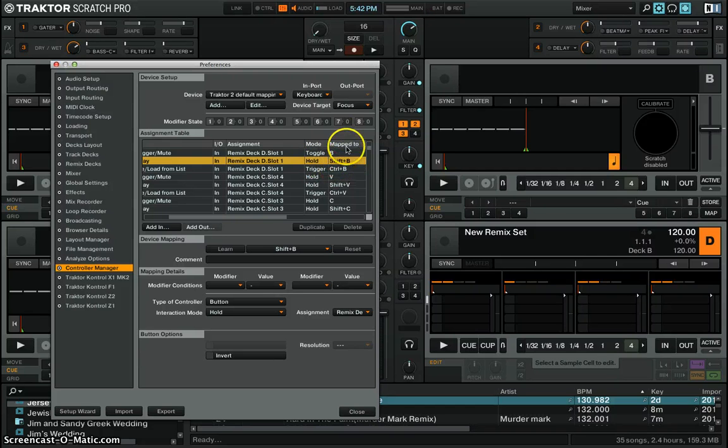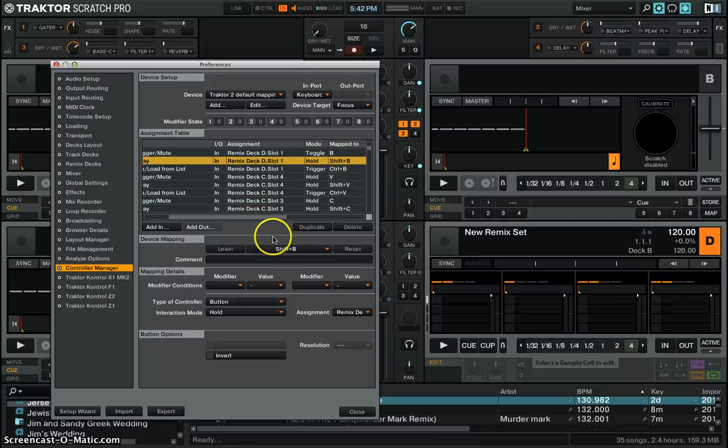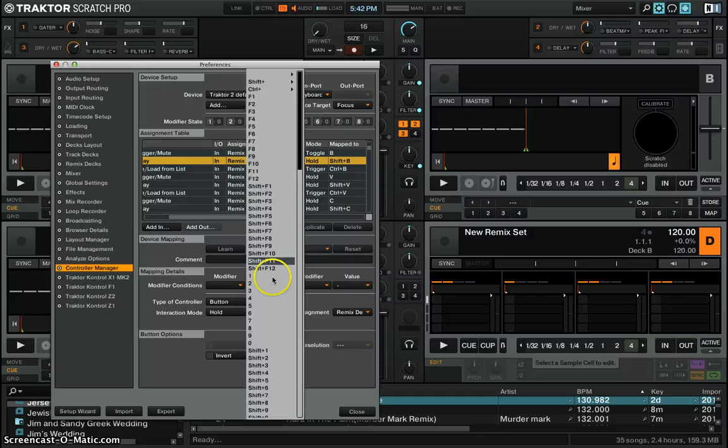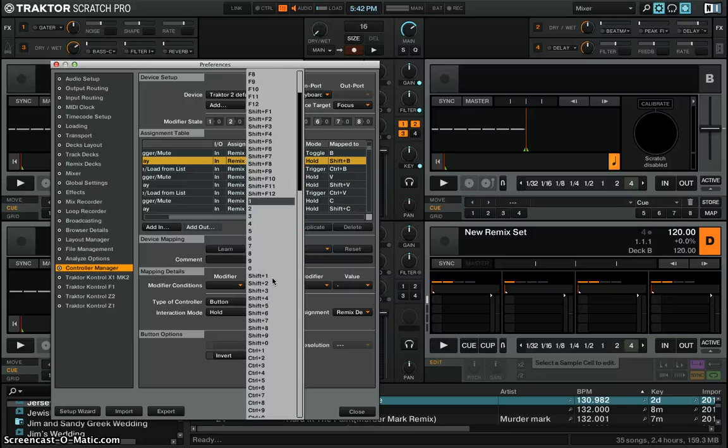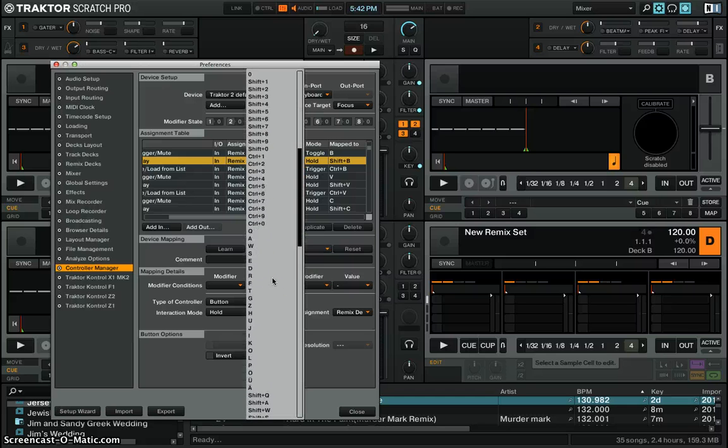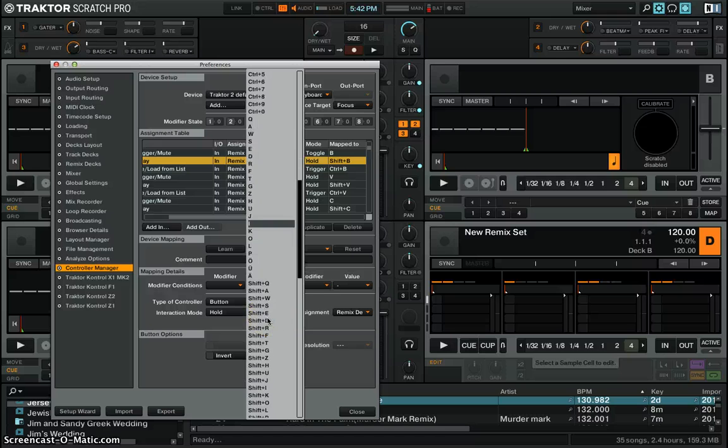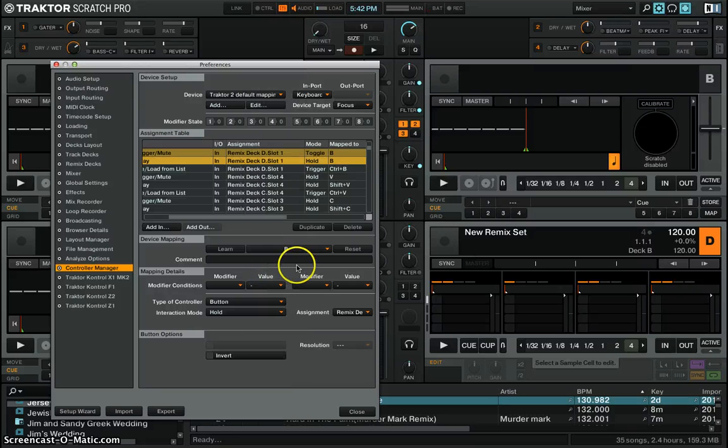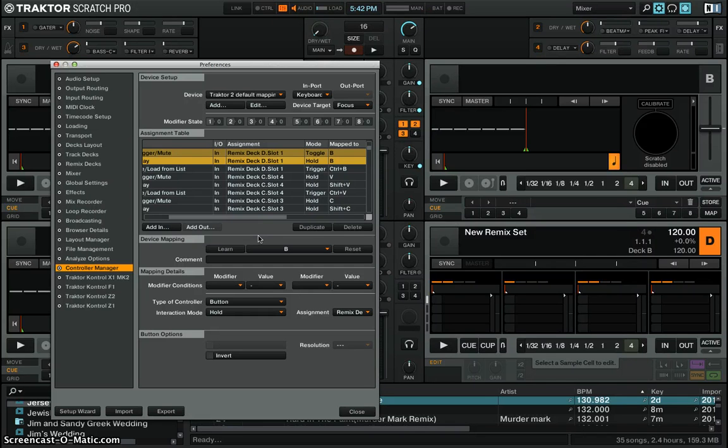It's mapped to shift B so what you want to do is go over here next to learn, click on here and then you're going to scroll down to B and once you click B it's going to trigger it so that anytime you hit the B button on your keyboard it's going to trigger a sample.